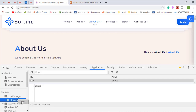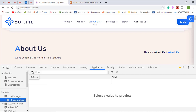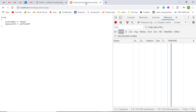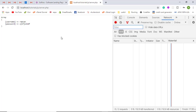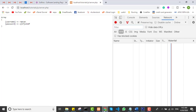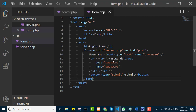Local storage means there is some space in the browser that we can use to store data temporarily. Once you clear it — for example, if I delete the local storage entry and then refresh the page — there would be nothing stored. This is how local storage works.